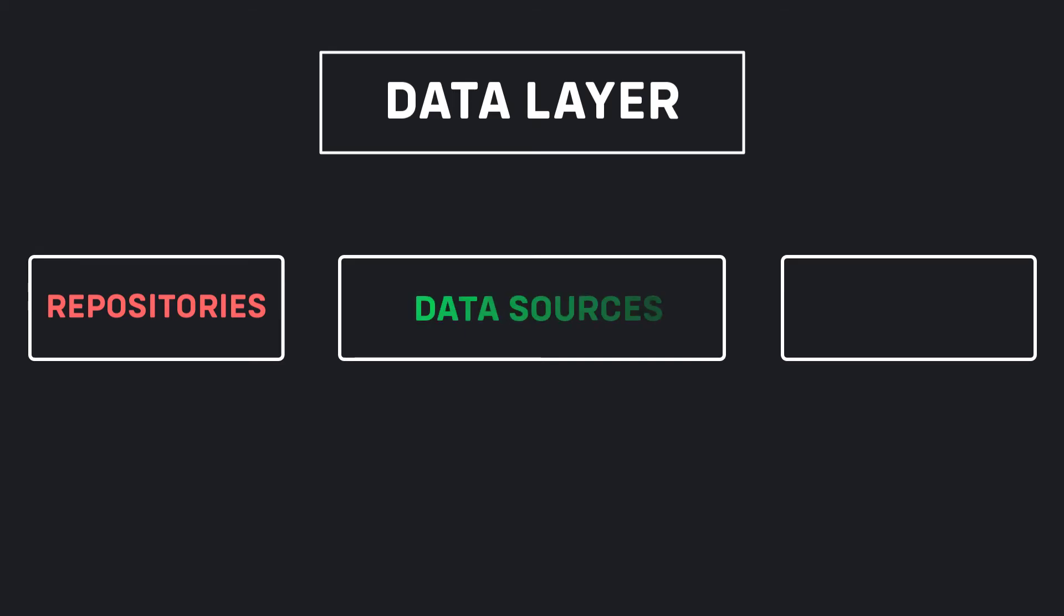The other part is the data source. It consists of remote and local data sources. Remote data source will perform HTTP requests on the API, while local data source will cache or persist data.